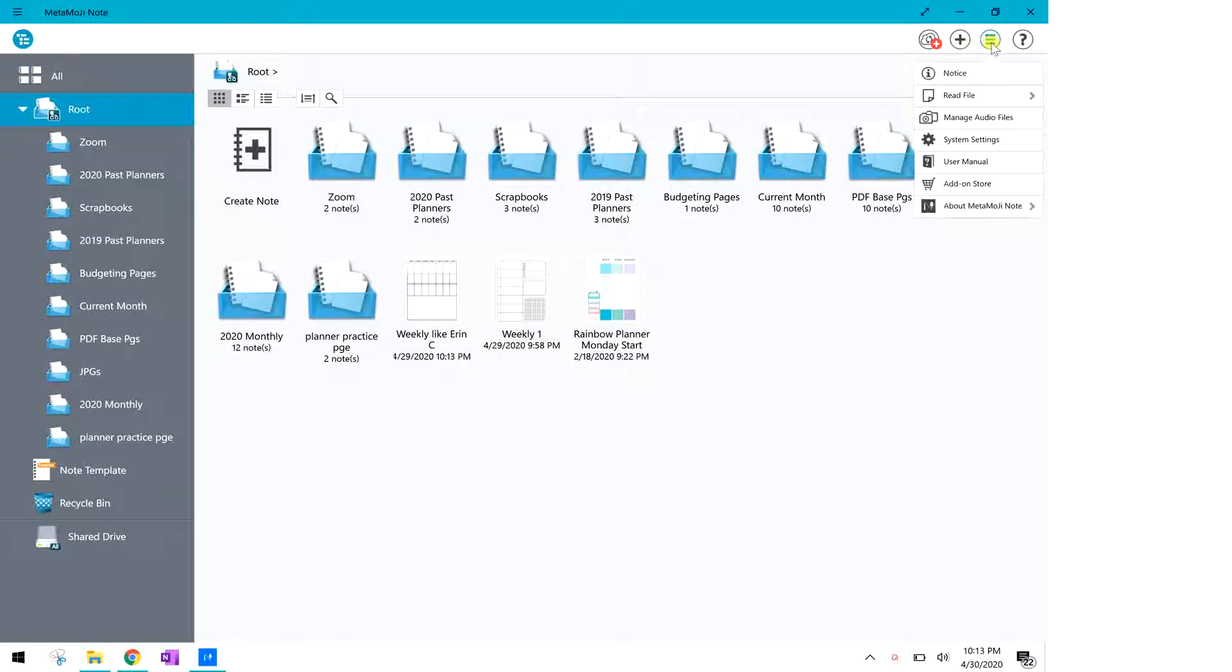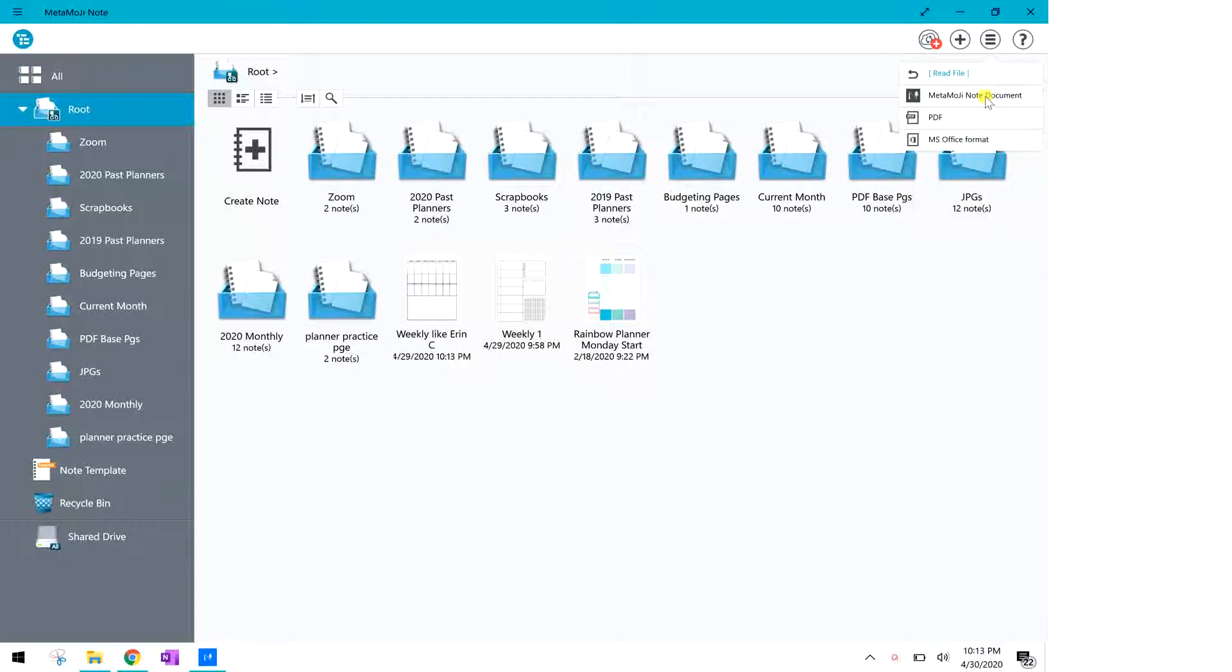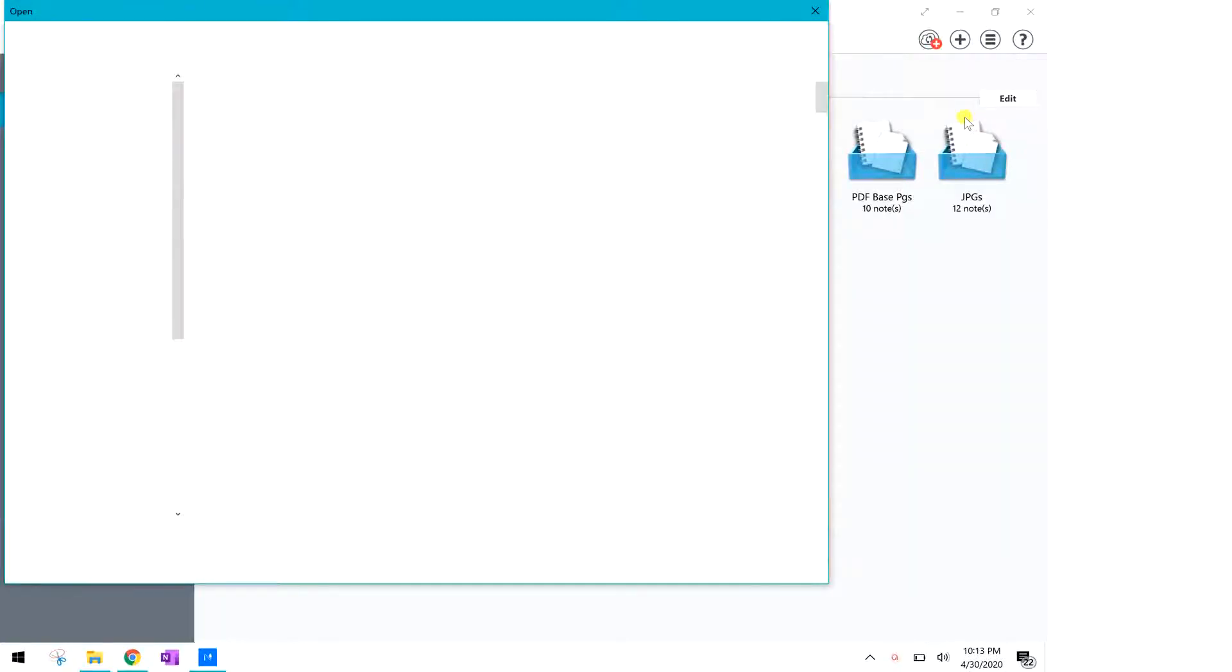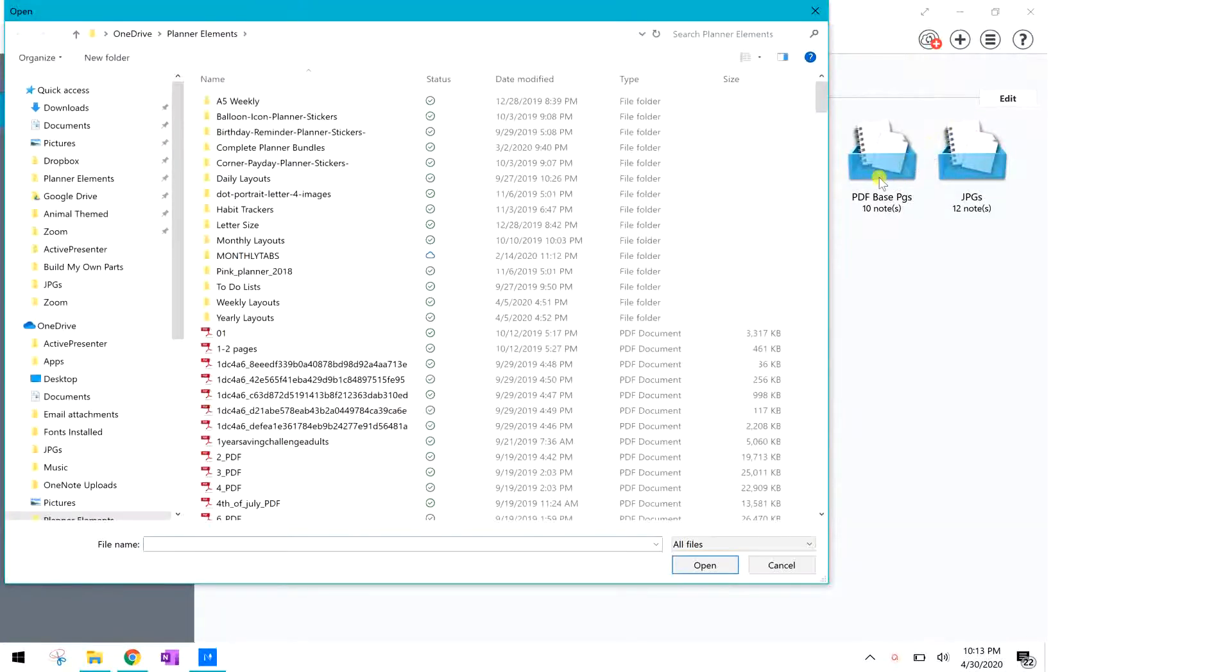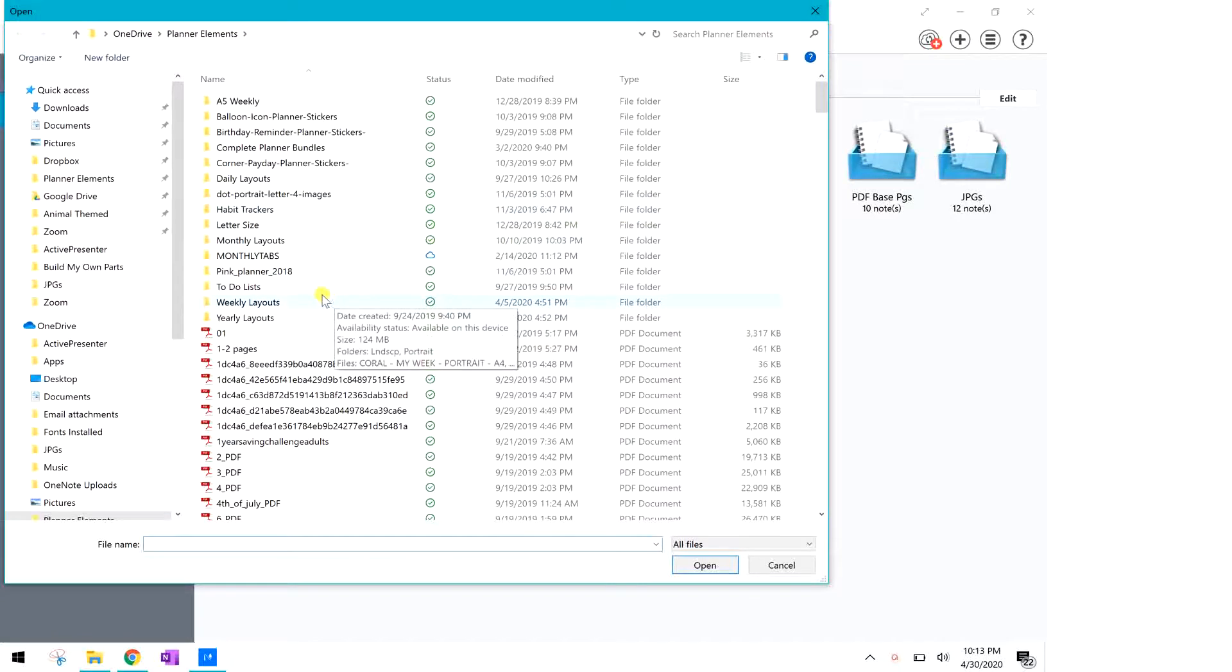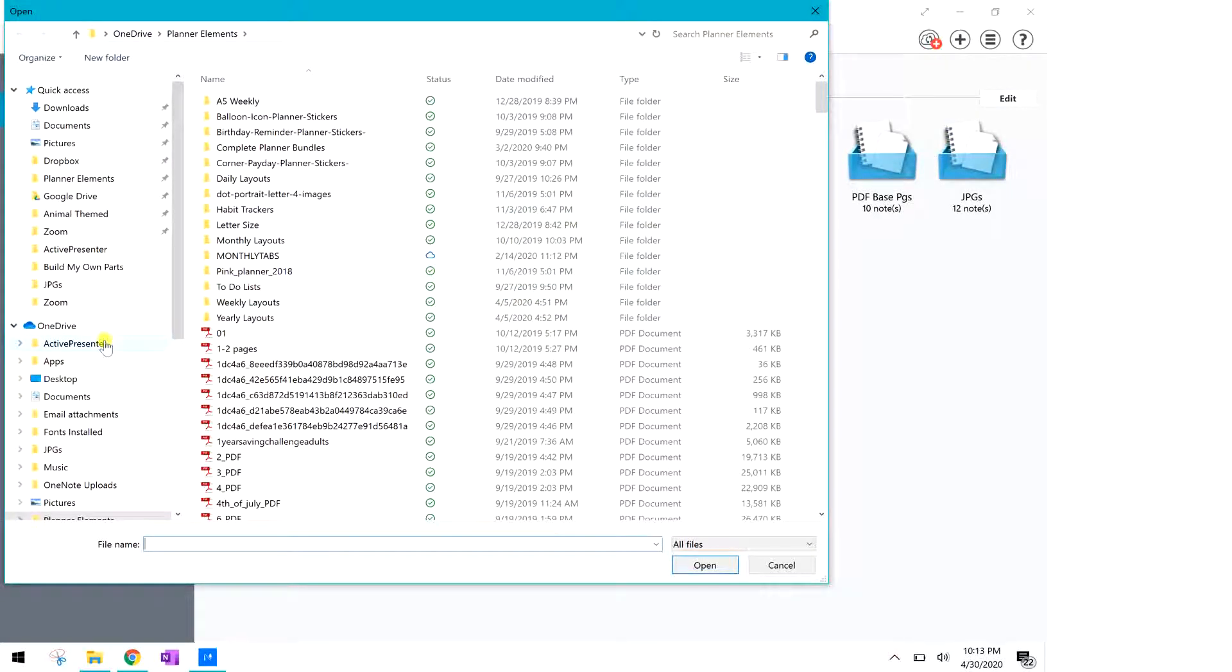So you're gonna click over here on the hamburger. We're gonna click read file and then you're gonna click on PDF and it's gonna open up your files so you're gonna go to wherever you save your files find the document that you want to use as your base.